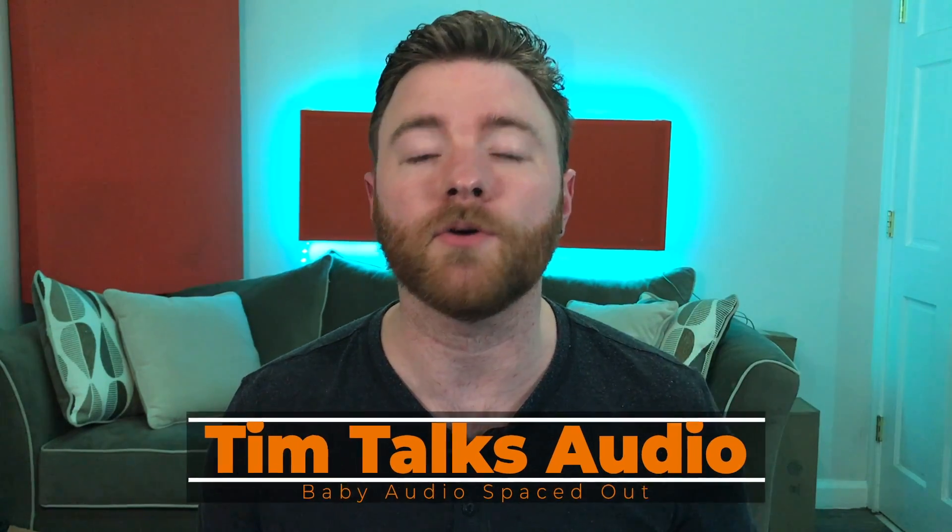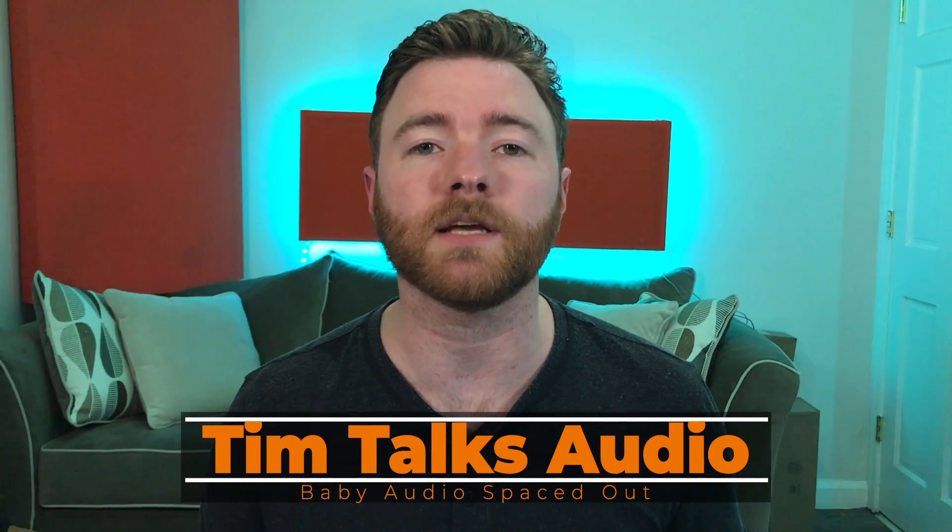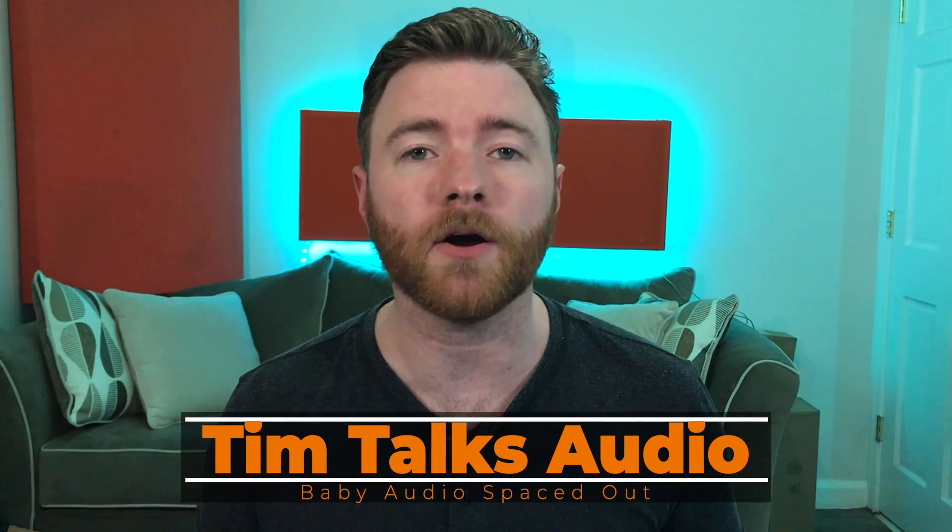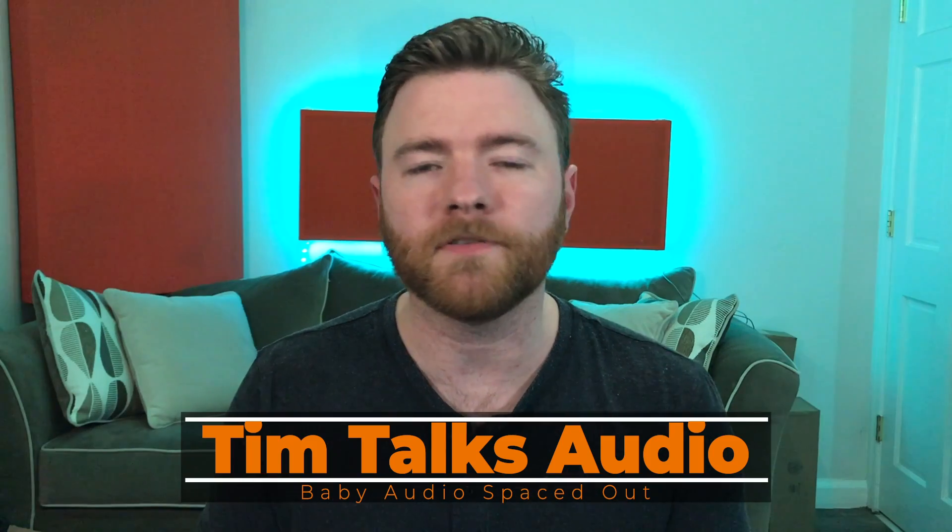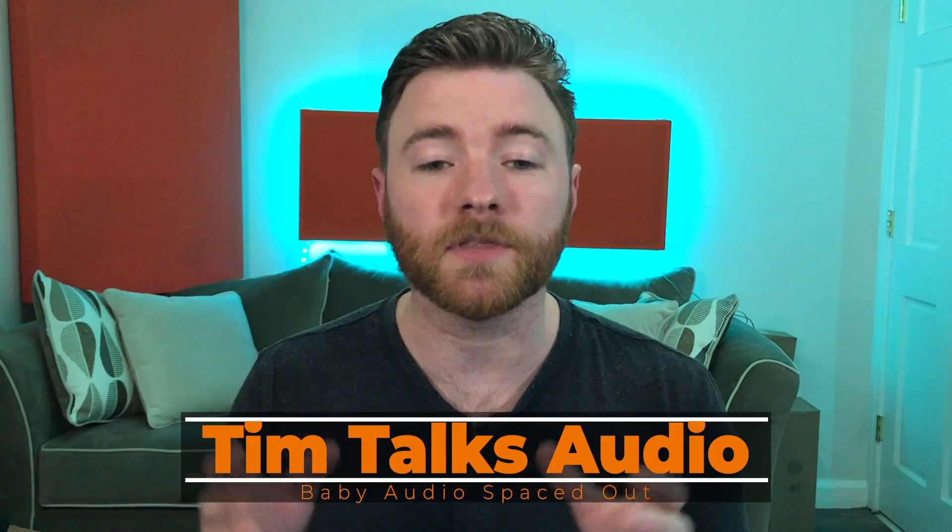Hey everyone, this time on Tim Talks Audio, we get a chance to take a look at Baby Audio Spaced Out. With the filming of this video, this is the newest plugin from Baby Audio, and this thing is a powerhouse. It's a stepped delay module, many different types of reverb, and modulation built into one clean-looking user interface on this plugin.